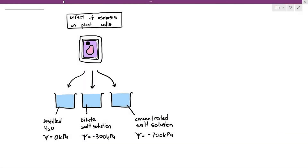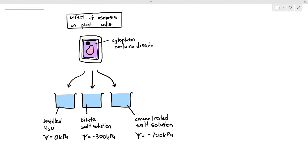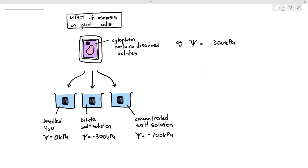In this video, we are going to be looking at the effect of osmosis on plant cells. Just like the previous video, I am going to assume that the water potential in the plant cell cytoplasm is negative 300 kilopascals — but as a reminder, I do not want you to memorize this. What will happen to the plant cell if we immerse it in distilled water, dilute salt solution, or concentrated salt solution? Will it have the same effect as animal cells, as we saw in the previous video?